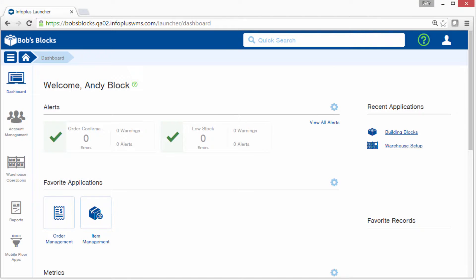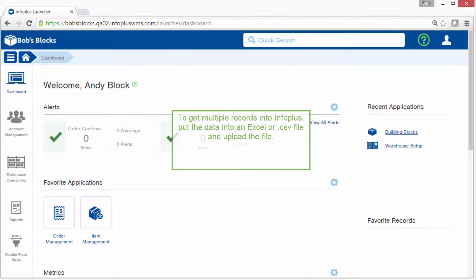Welcome to this tutorial on bulk loading records into InfoPlus. If you need to get multiple records into InfoPlus, put the data into an Excel or CSV file and then upload the file into InfoPlus.